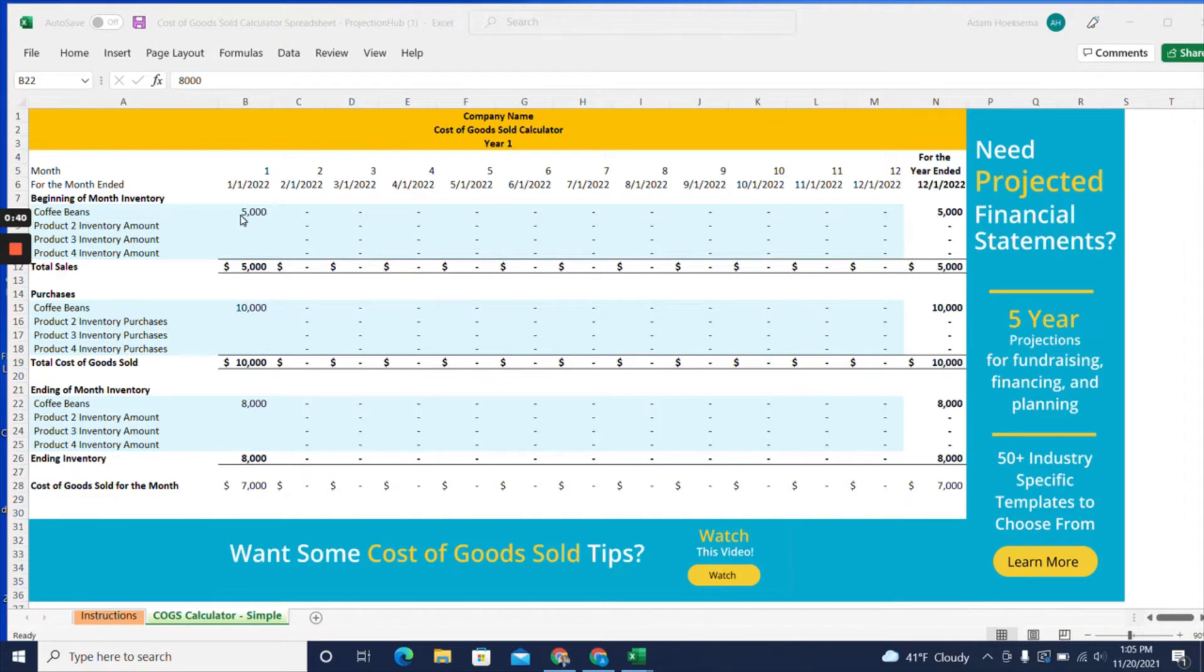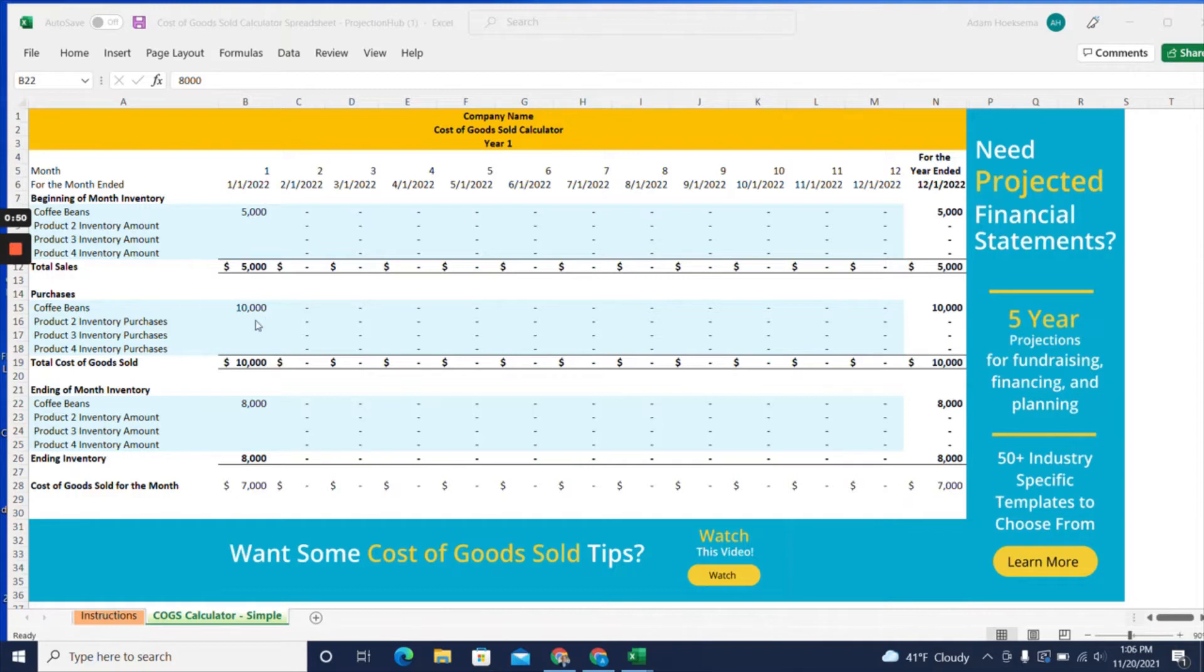In this example, let's say you have a coffee shop and you have $5,000 worth of coffee beans to start the month. Then you purchase $10,000 worth of coffee beans during the month.